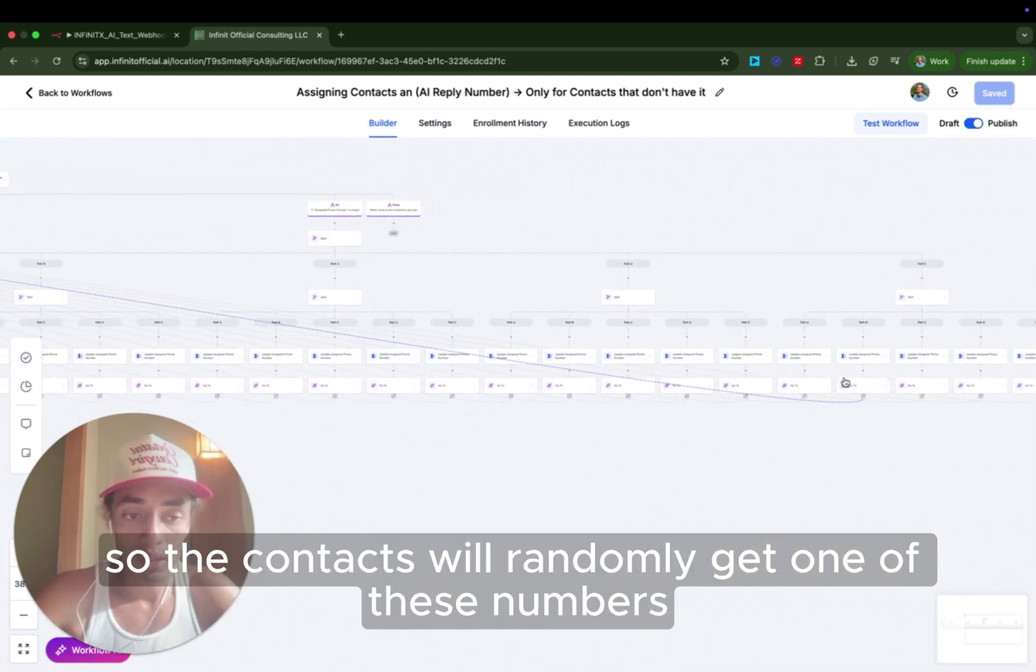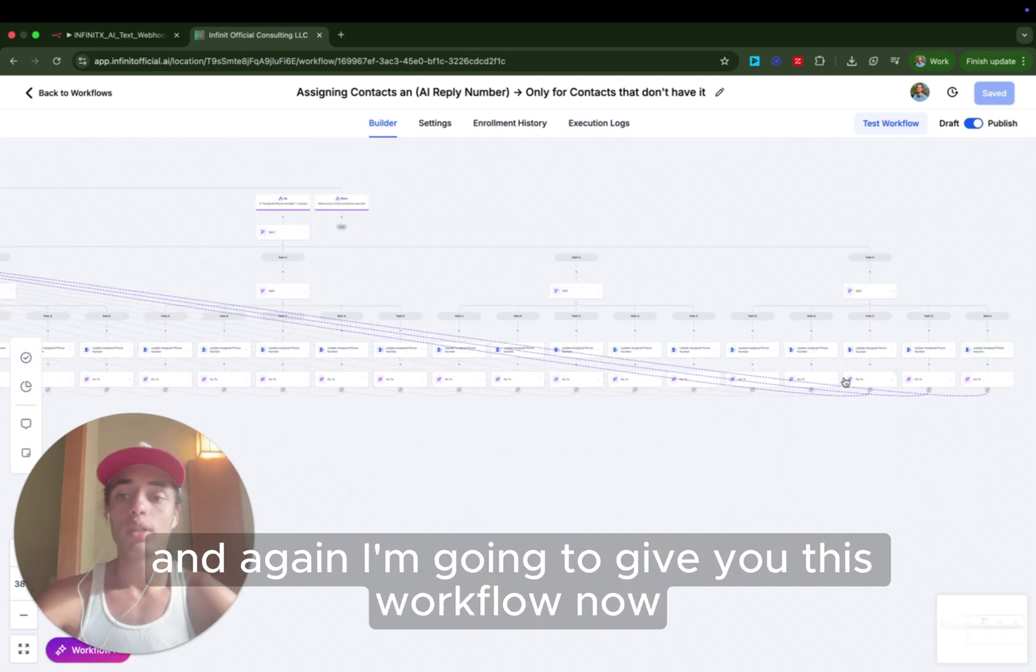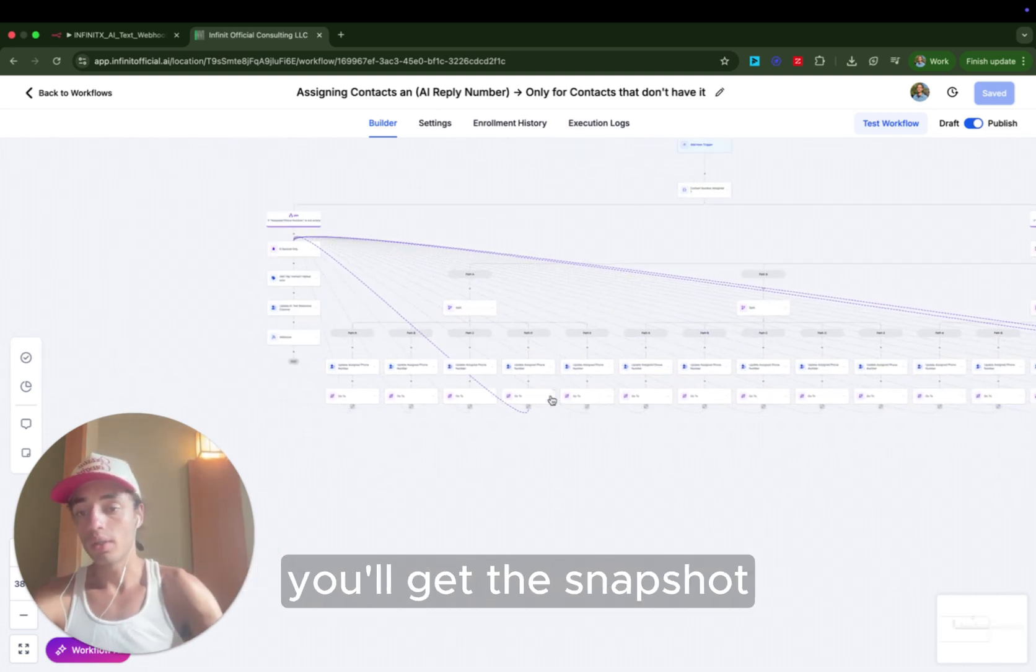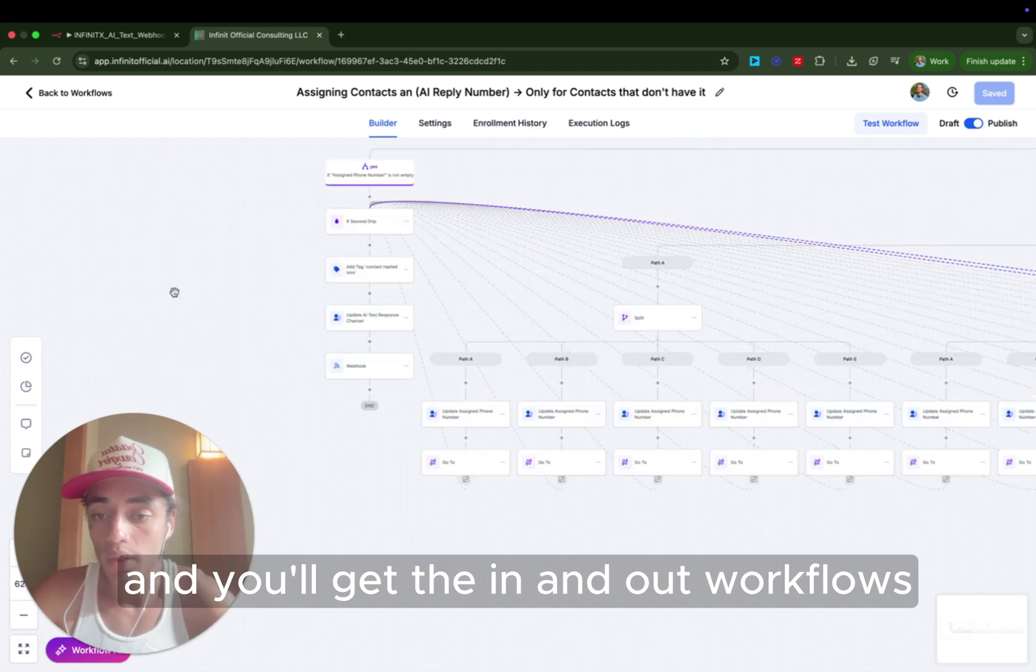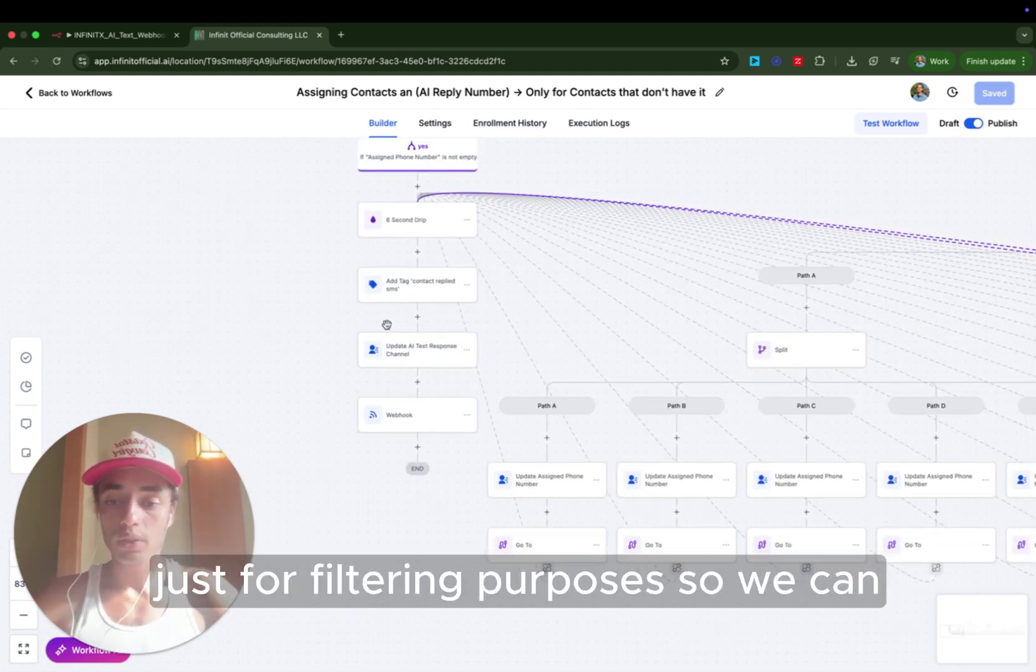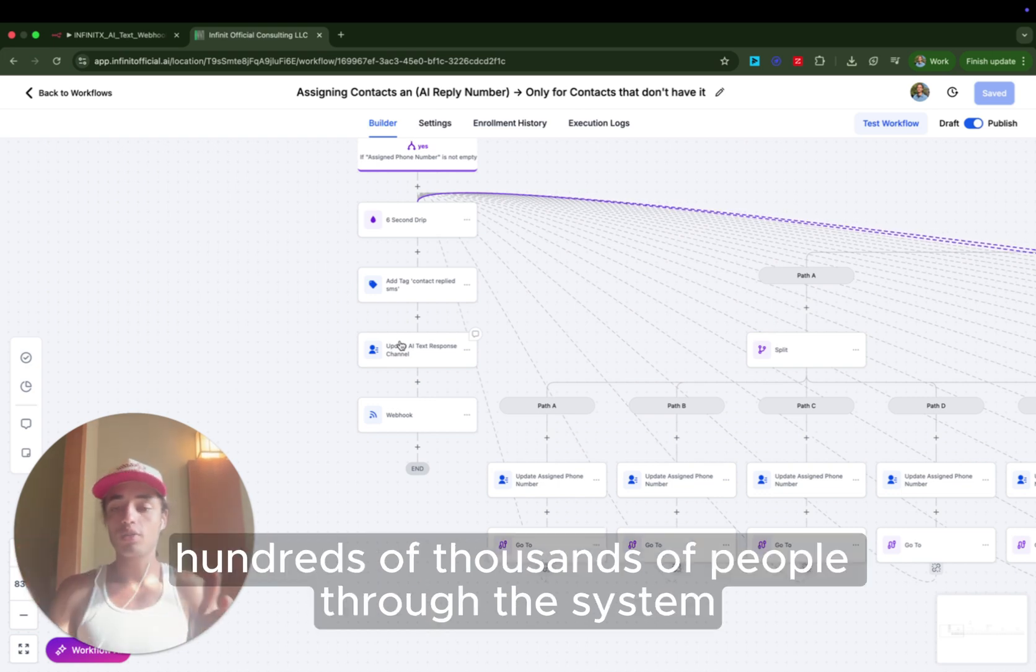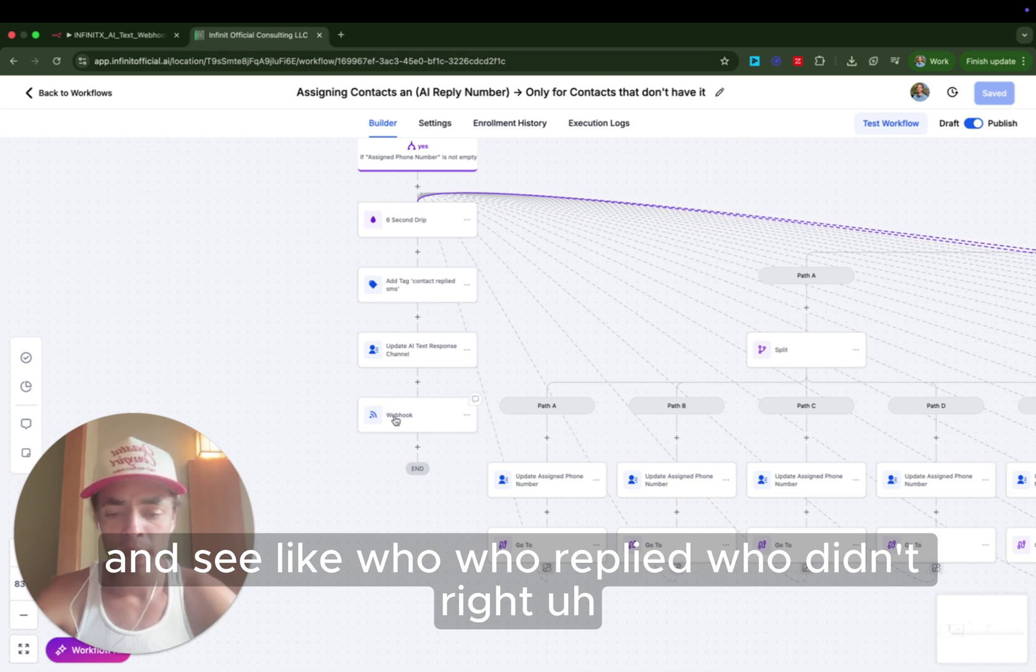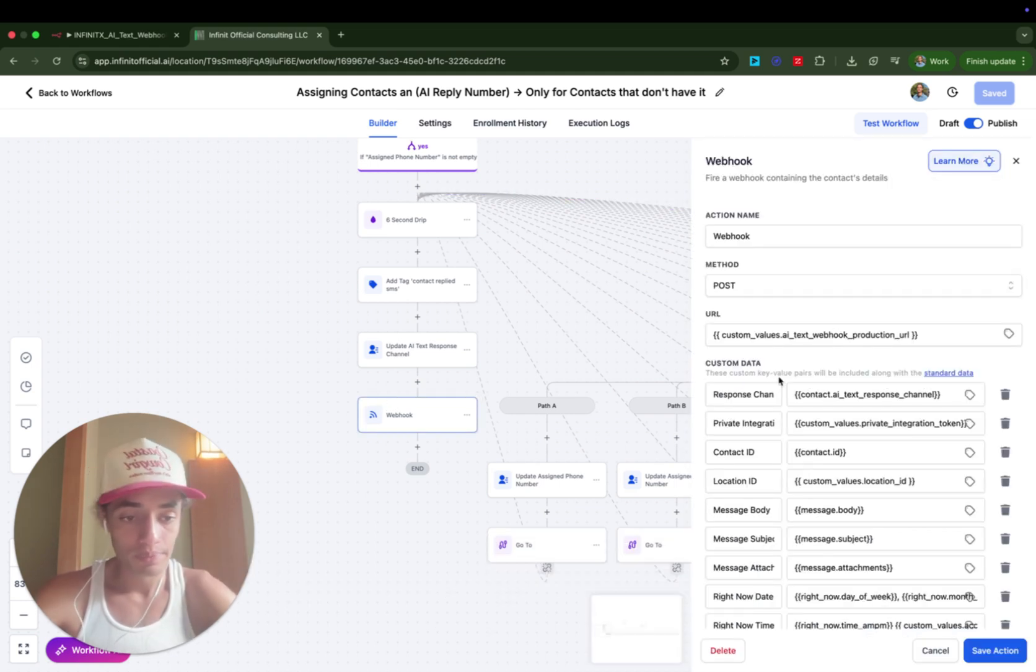And that goes on through 25 numbers. So the contacts will randomly get one of these numbers. And again, I'm going to give you this workflow. If you click the link below, you'll get the snapshot and you'll get the N8N workflows. Then we just add a contact reply to SMS again just for filtering purposes. So we process hundreds of thousands of people through these systems. So we want to be able to easily filter and see who replied, who didn't, right?